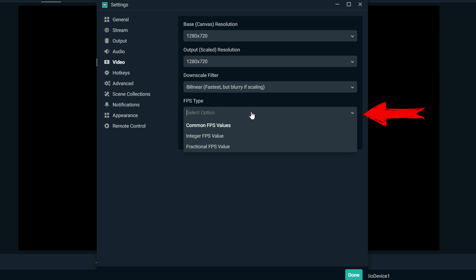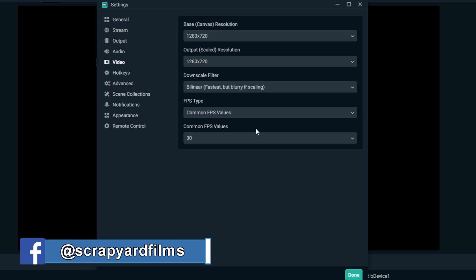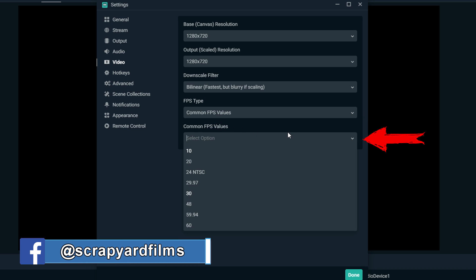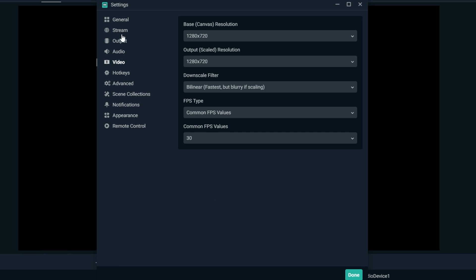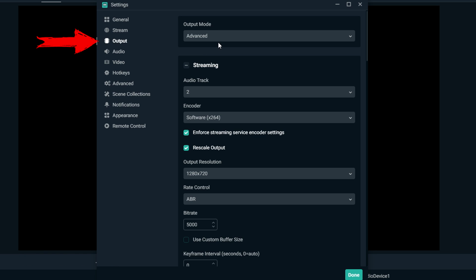Common FPS type, we don't need to mess with this. We could just choose common, and then the FPS value you don't want to go above 30. Once you're done with that, go to output. Go to output mode and advanced.